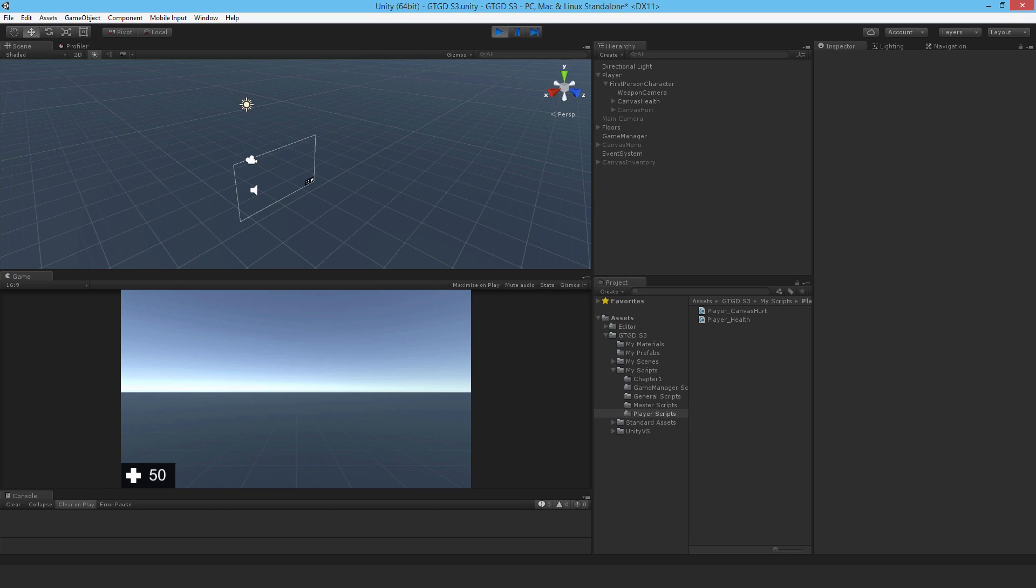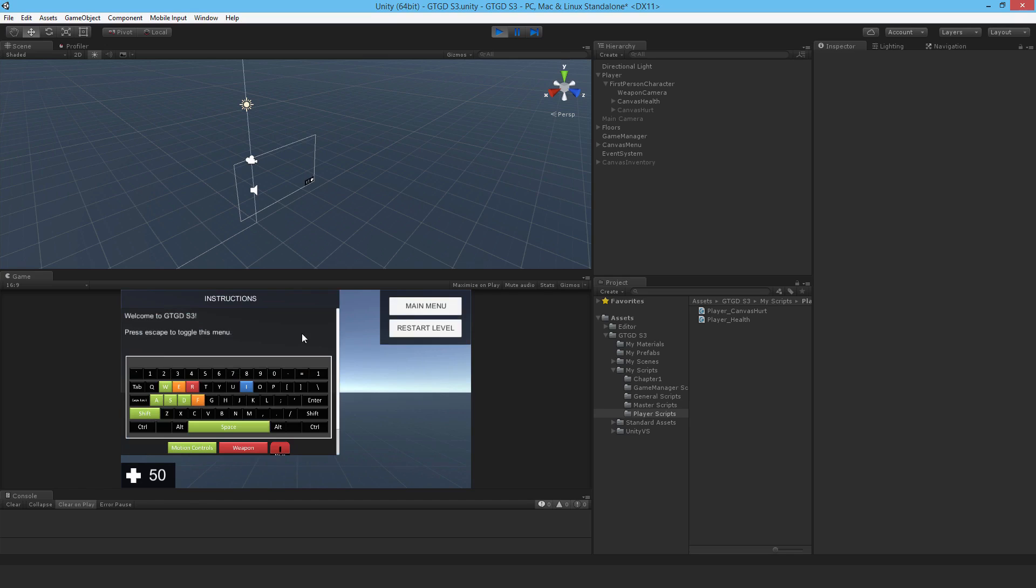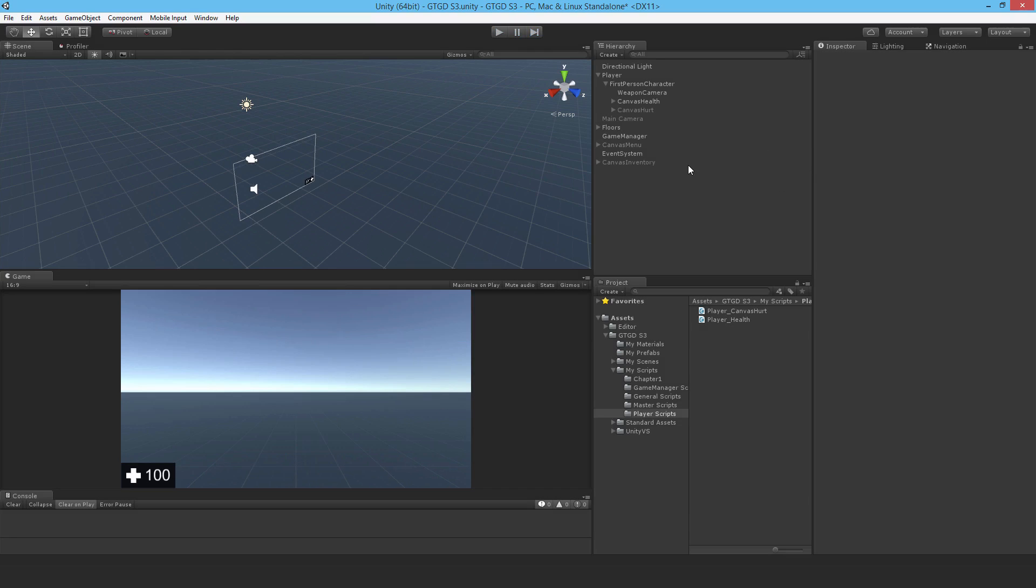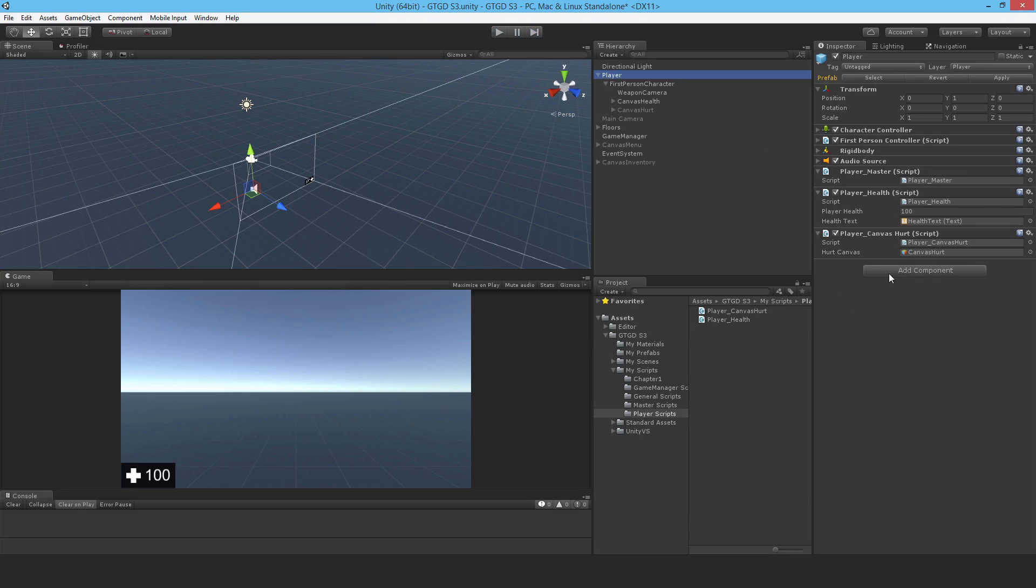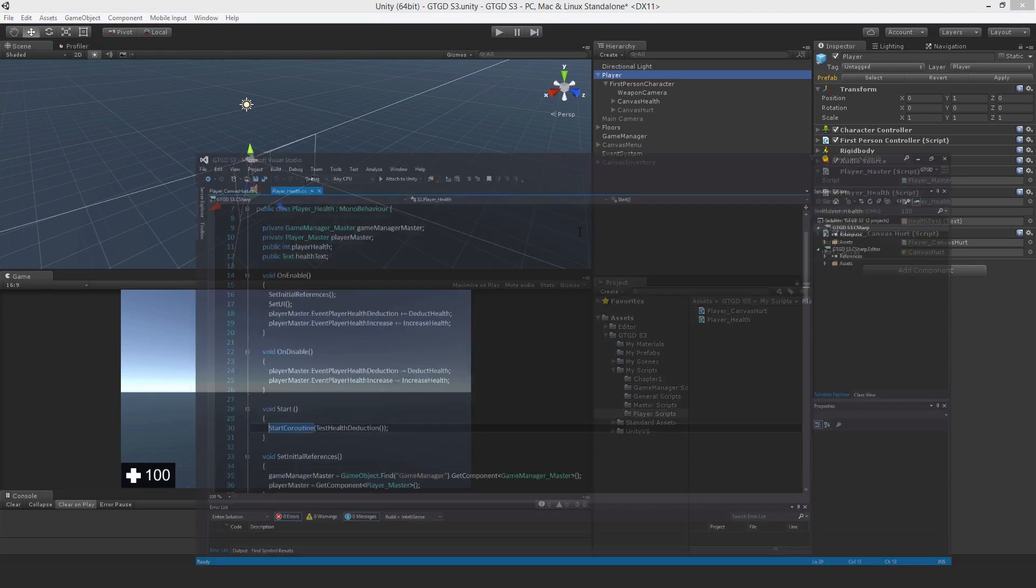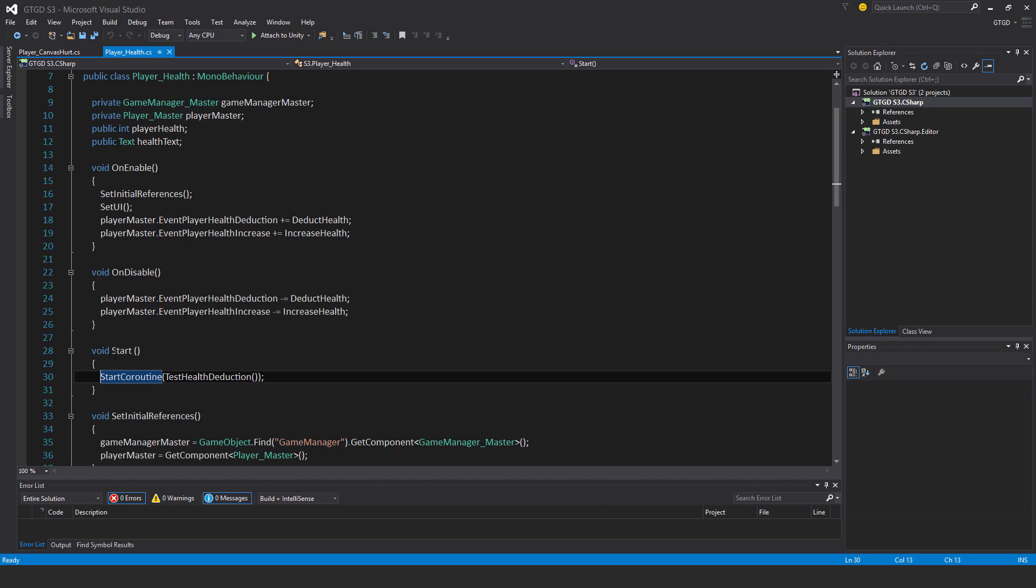I'll just stop that. I'll go to the script on the player which is the player health script and just comment out this coroutine. Yeah testing is done, I know it works and it's all good so that's excellent.